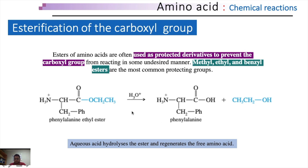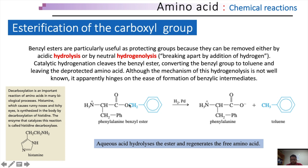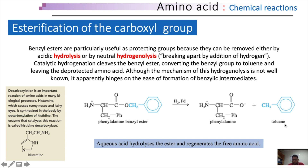Benzyl esters are particularly useful as protecting agents because they can be removed easily either by acidic hydrolysis or by neutral hydrogenolysis — that is, breaking apart a molecule by addition of hydrogen. For this purpose, hydrogen is added in order to remove the undesired component from the compound. In other words, it is a hydrogenation reaction. Catalytic hydrogenation cleaves the benzyl ester, converting the benzyl group into toluene and leaving the amino acid unmodified again. Toluene is a benzene aromatic ring attached to a methyl group.